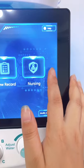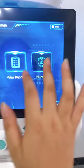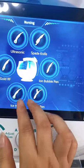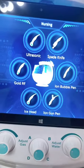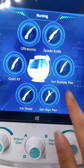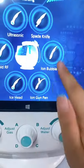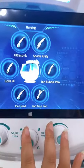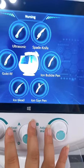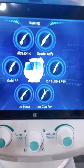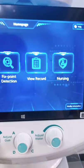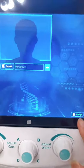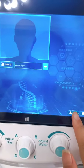This is the nursing section — here you can find all the handpiece details. If you want to operate a specific handpiece, you can click here. We will introduce the details of the handpieces later. First, let's see how to change the language.